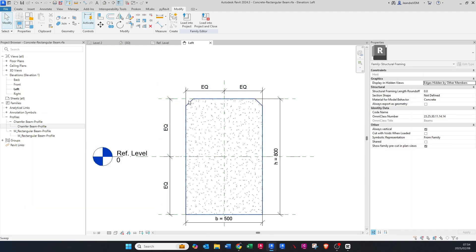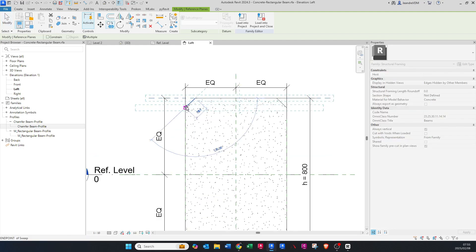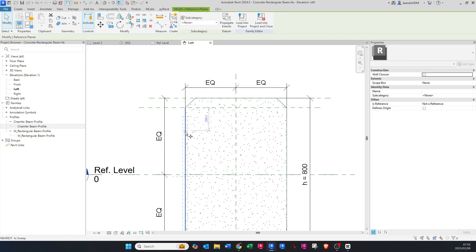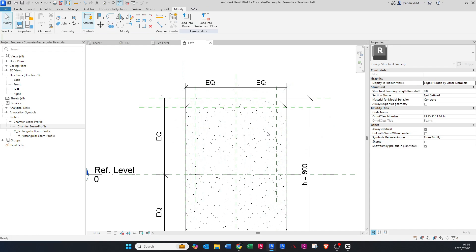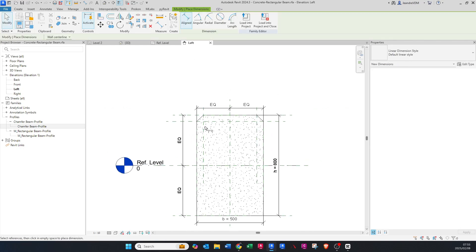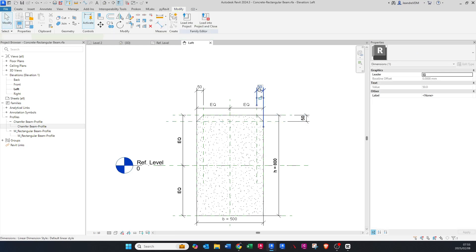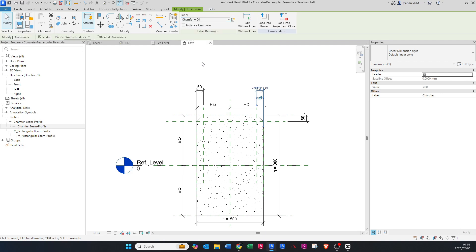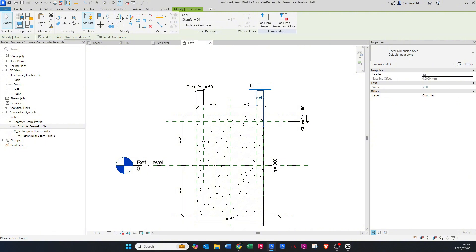We actually need to give it dimensions, so let's copy over the reference planes like we did for the sweep profile section, then align them as before — making sure they're locked. Then put in the dimension, making sure it snaps to the reference plane. The chamfer parameter created earlier gets assigned, and if we change the value it updates correctly.